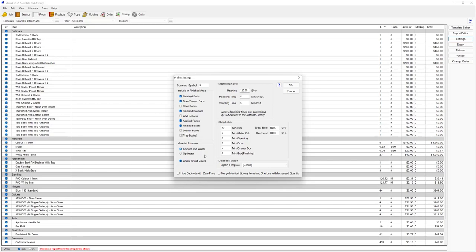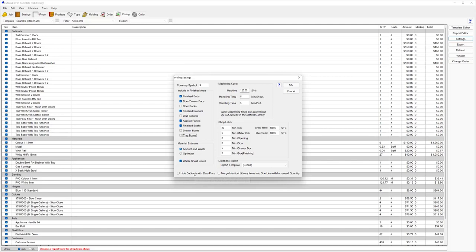Then coming down, if you do run the Mosaic Optimizer, you've got two options for how you can estimate the materials. It can be based on an amount of square meterage plus a waste percentage as set in your material library, or it can utilize the Optimizer in the background. It can actually nest and run the sheets through the Optimizer and tell you an exact quantity of the sheets that are needed rather than going off an estimation. Coming down, if you want to hide cabinets with zero price, you've got an option for that as well.